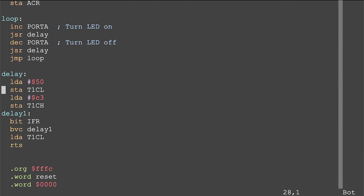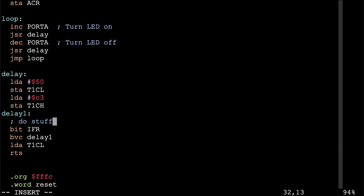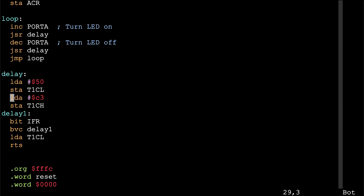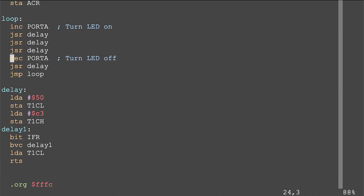At least in theory, during the waiting loop we could do other stuff between each time we check if the timer expired, as long as it doesn't take more than tens of milliseconds, because the timer runs independently. But we're also limited because the maximum delay is 65,000 clock cycles — 65 milliseconds at our clock speed. If we want a longer delay, we could call the routine multiple times. But there's actually still a better way.